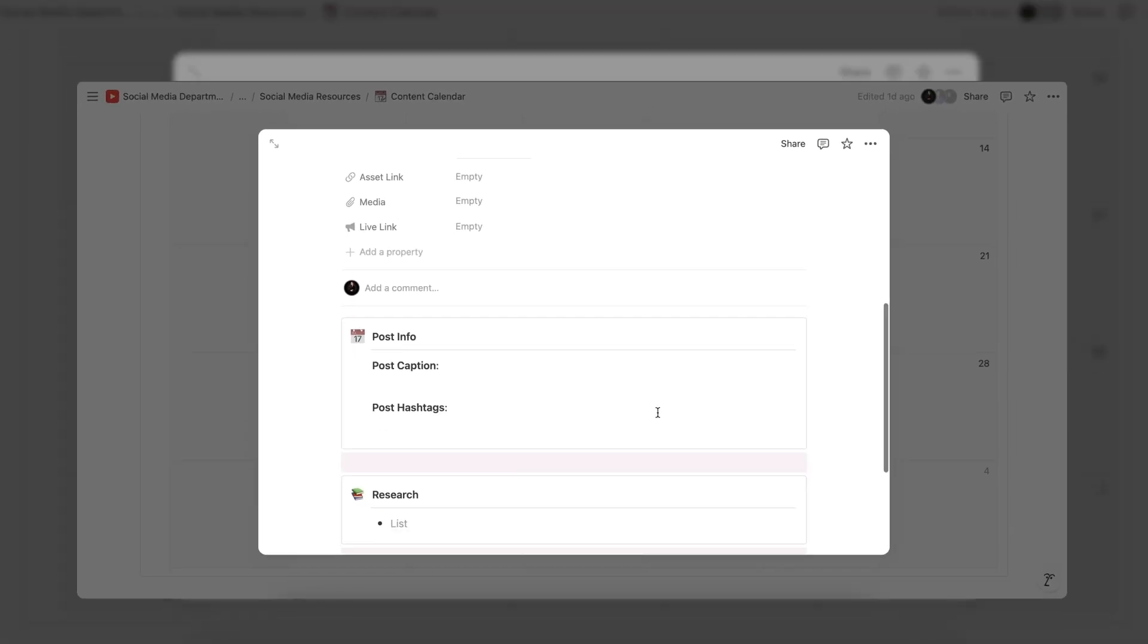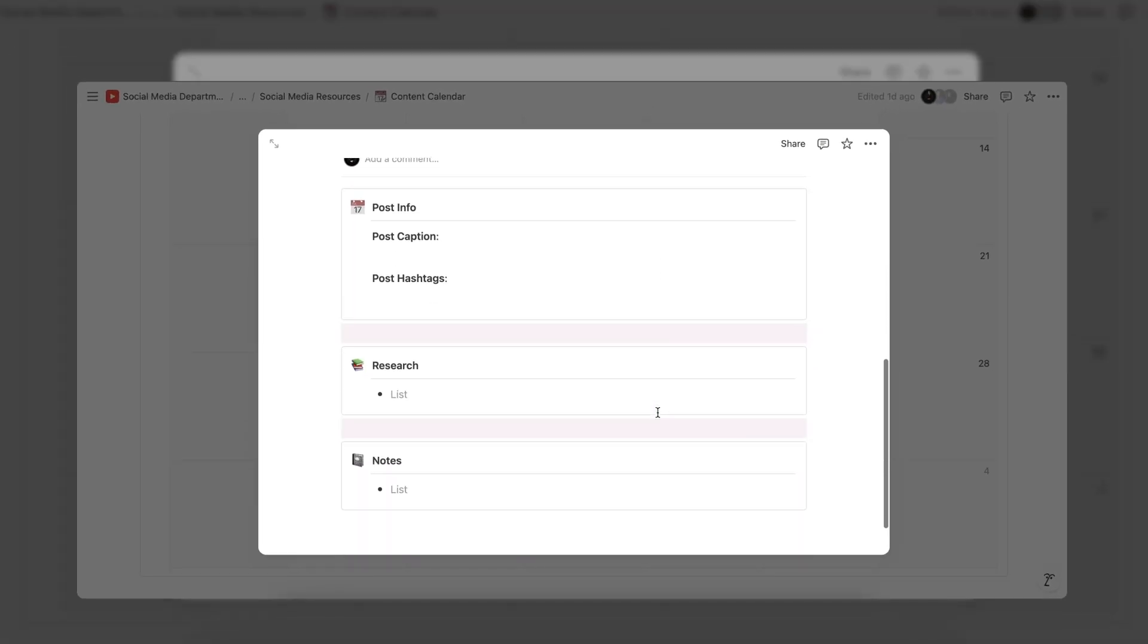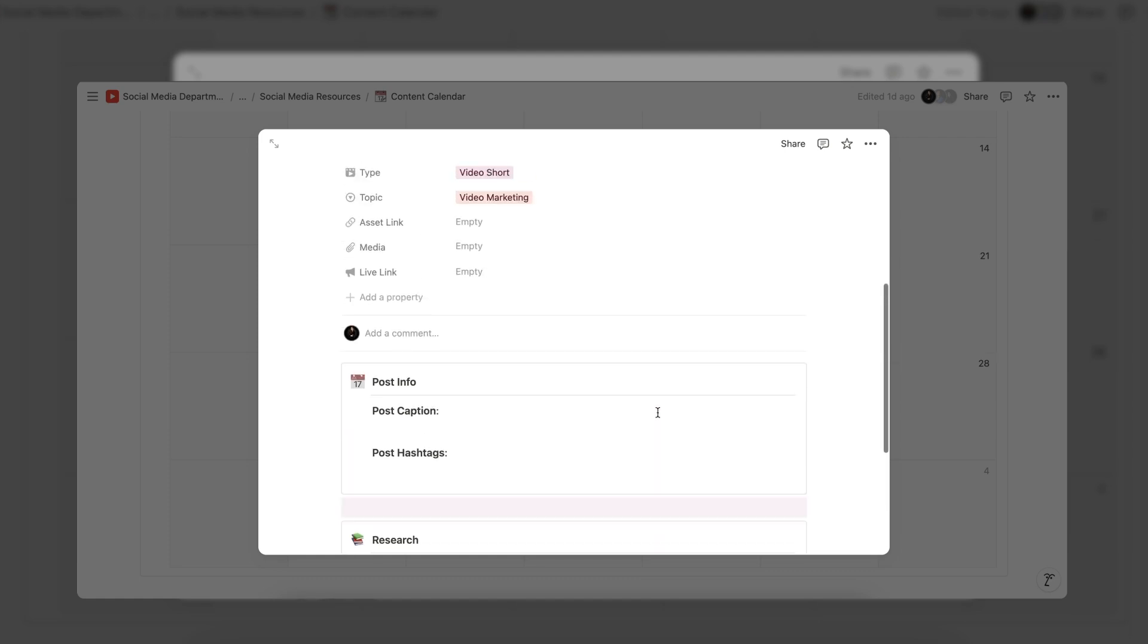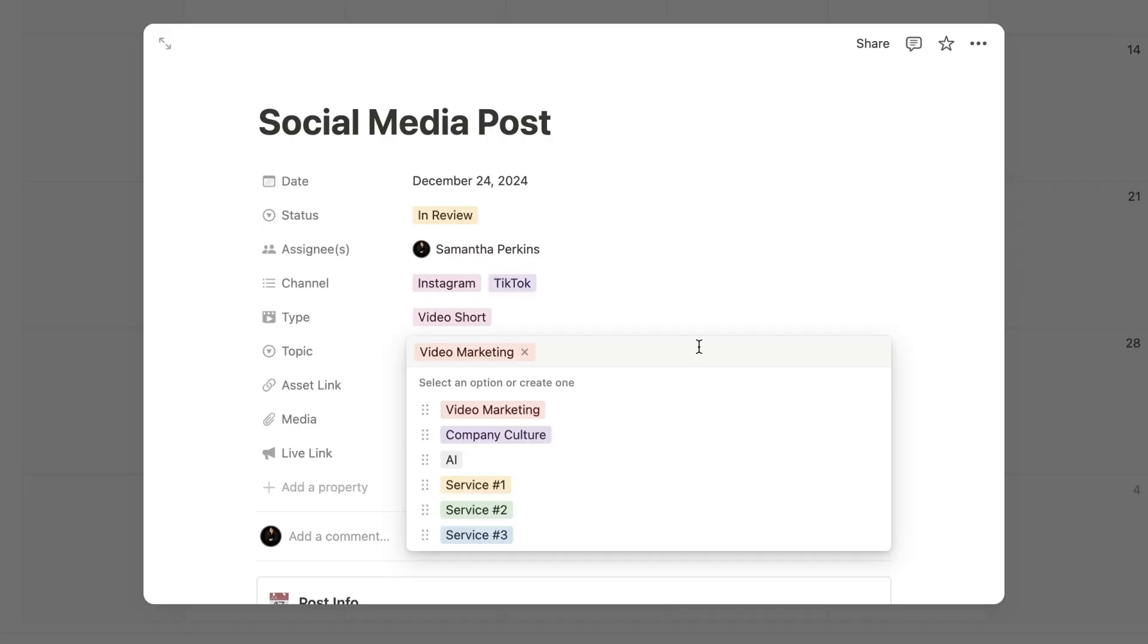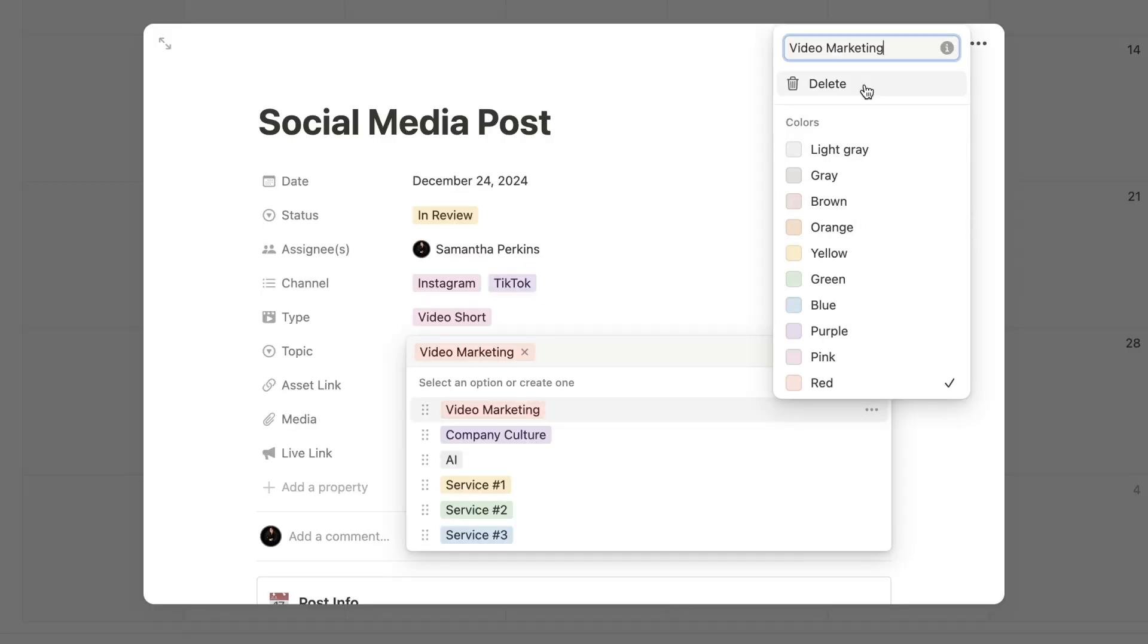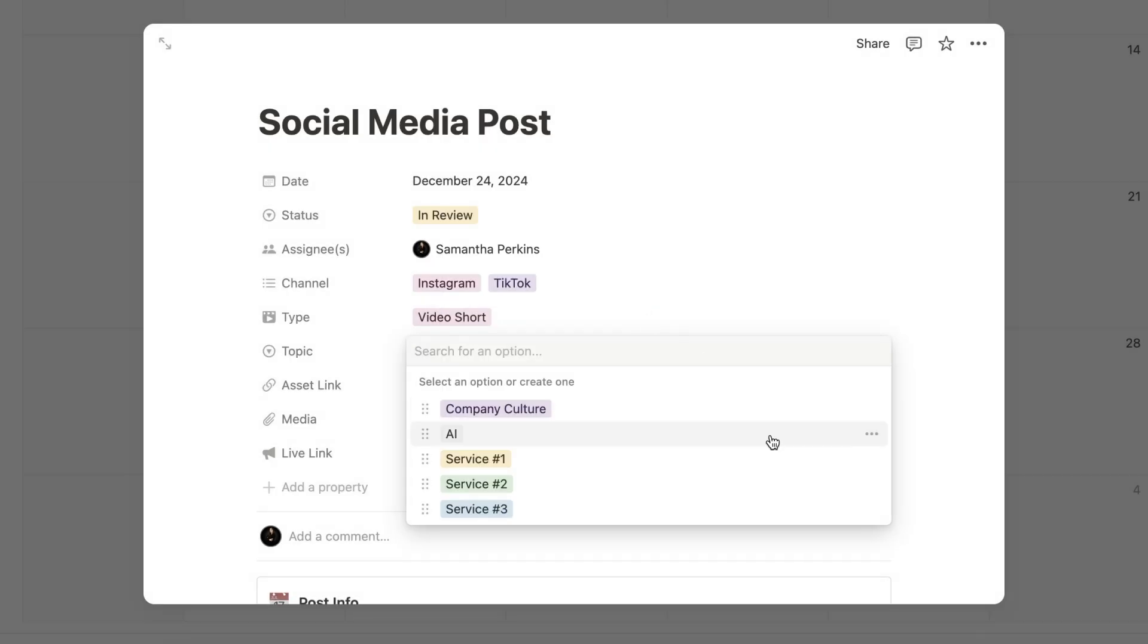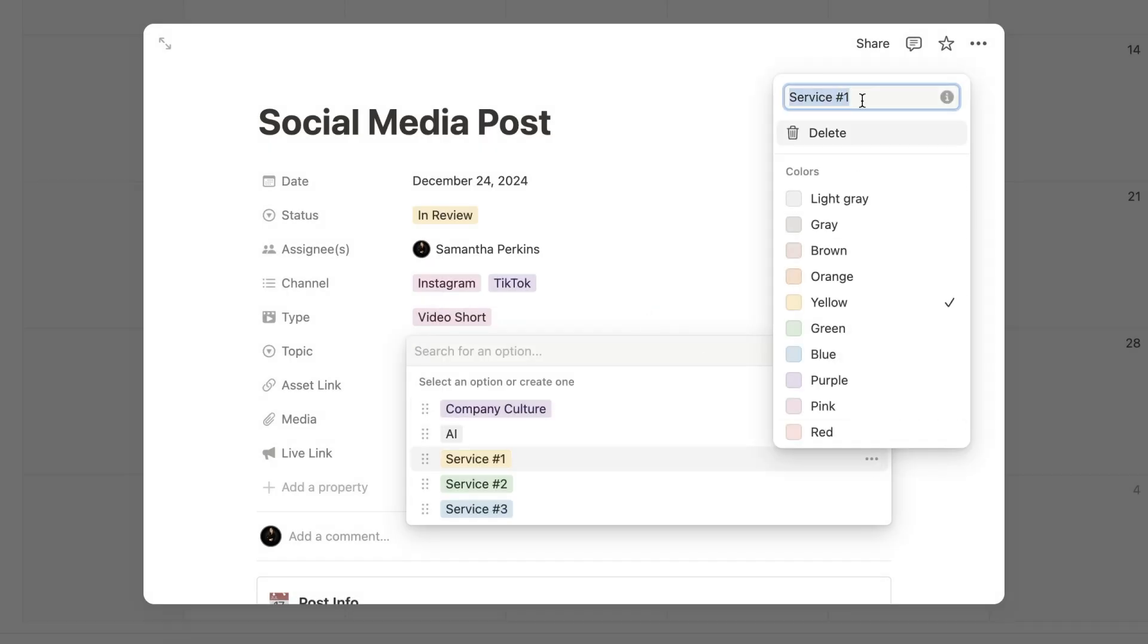You can also add the post caption, hashtags, and any research or notes required for the post here. All these properties can be customized to your brand and active channels.